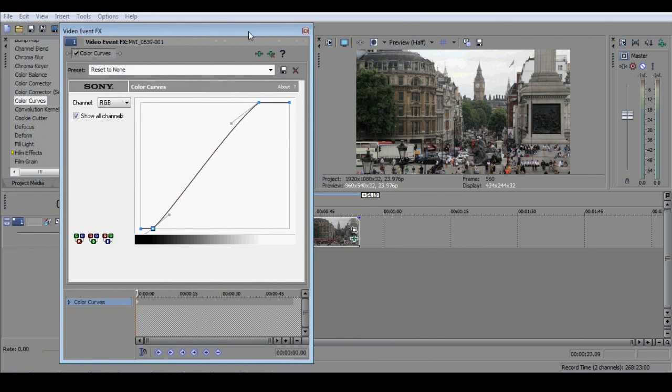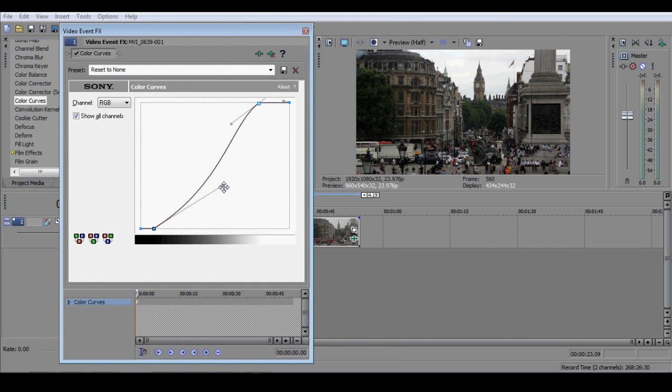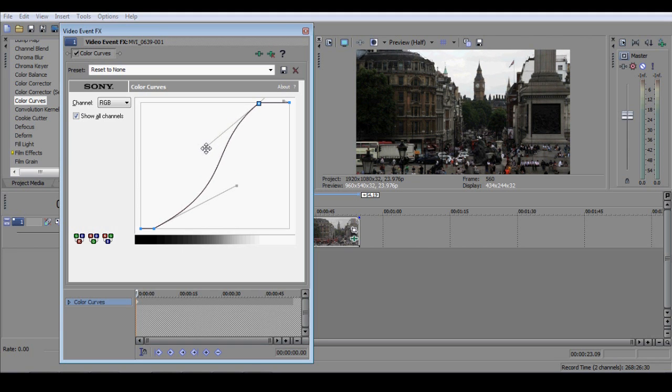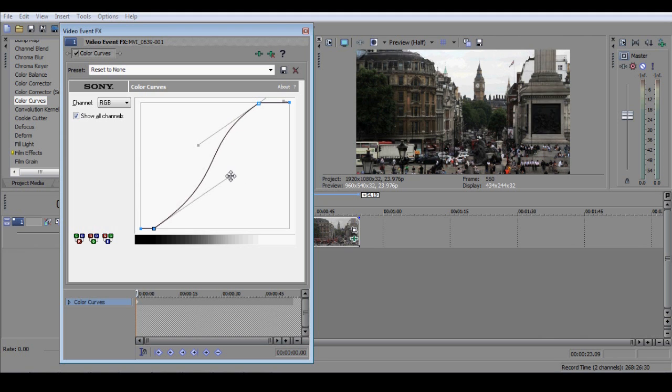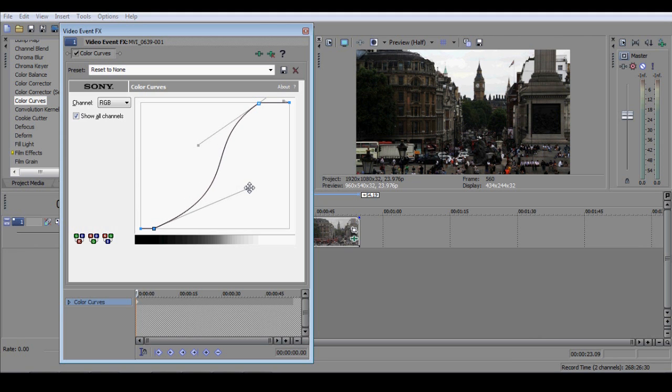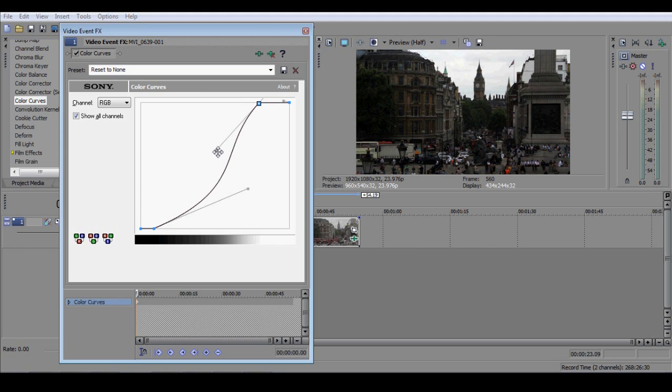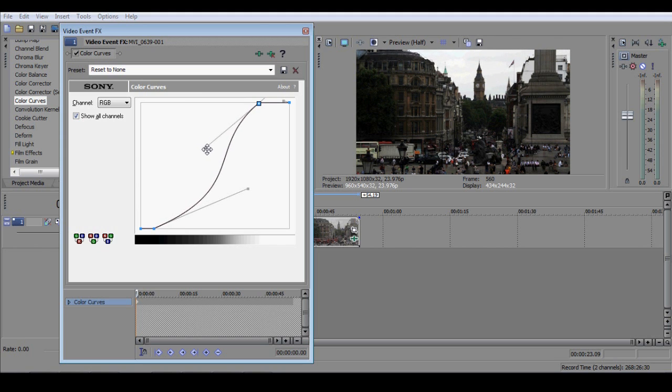You can now adjust the contrast using the handles of the colour curves. Again, this is largely a matter of personal taste, but I tend to find that lowering the mids works best for me. If you've never used the colour curves before, the lower handle raises or lowers the darker end of the spectrum, and the higher handle raises or lowers the lighter end of the spectrum.